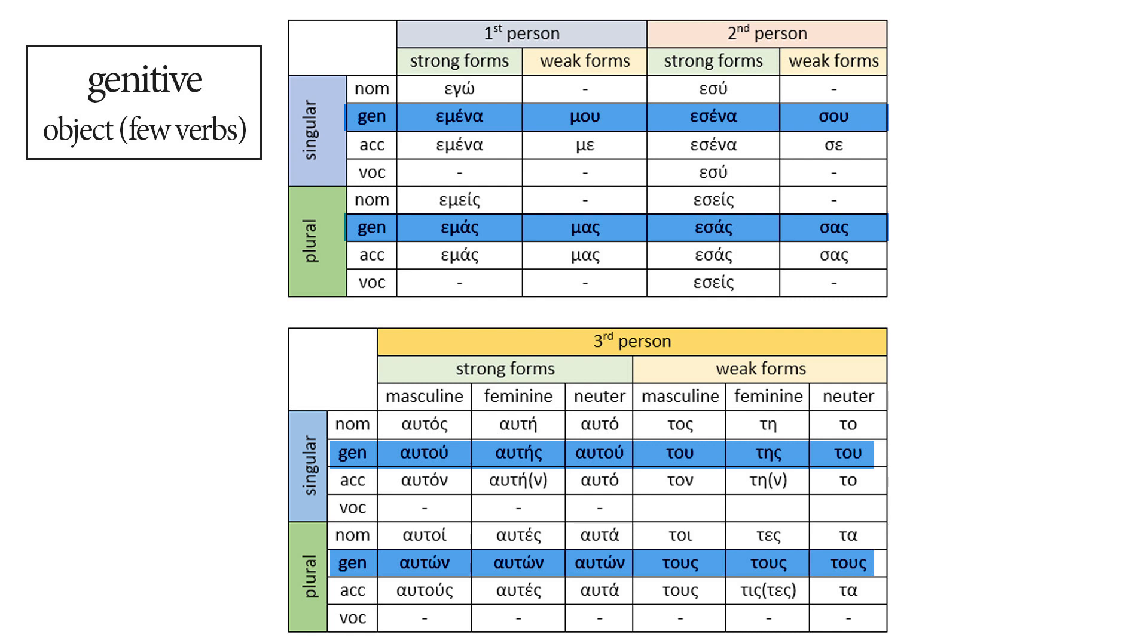Let's continue with the genitive. As I said before, some verbs get an object in the genitive case. They are not many, but they are some of the most common Greek verbs. So we'll use the genitive case of the personal pronouns, especially the weak forms, very, very often.